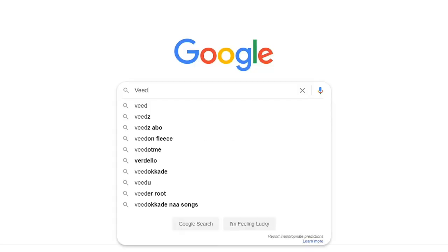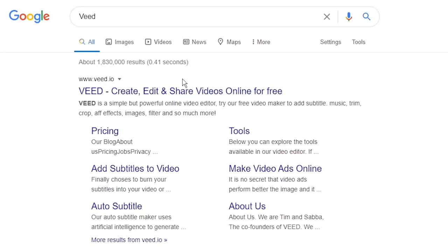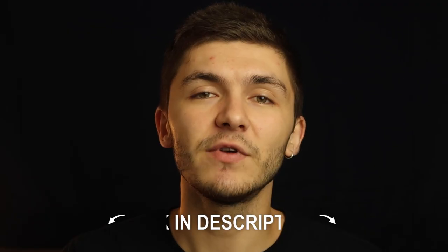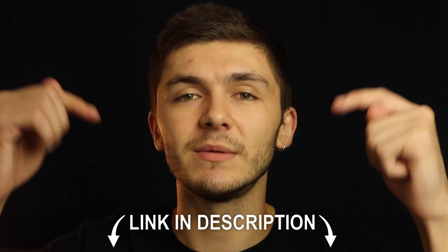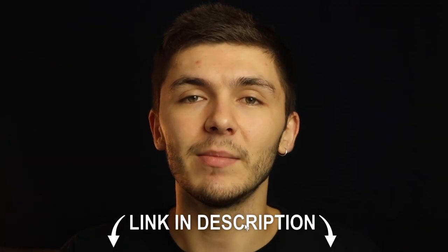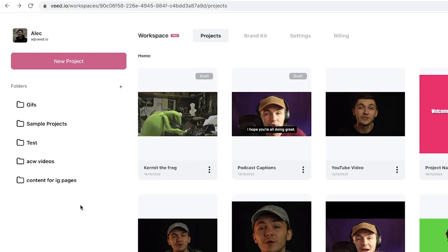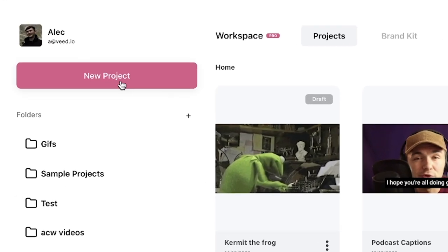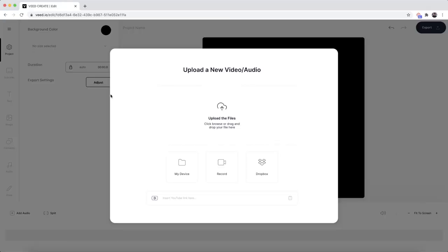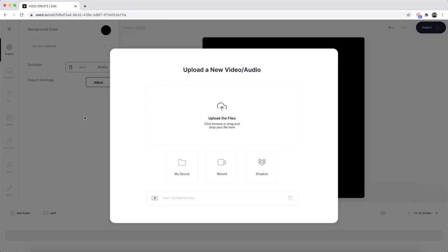You can either Google Veed — which is V-E-E-D — and click on the first link, or the link will be in the description down below. Once you're on Veed, click on the new project button in the top left, and then once you're in Veed's video editor, this is where we want to upload our GIF.